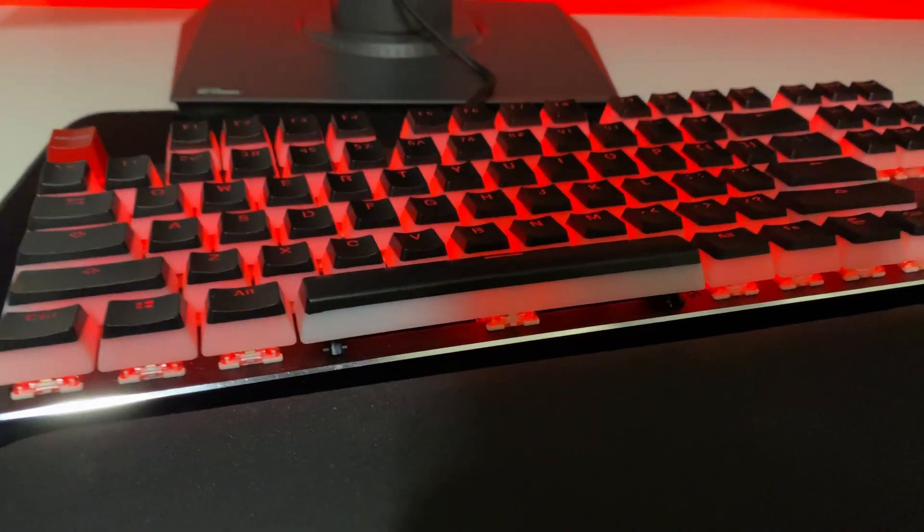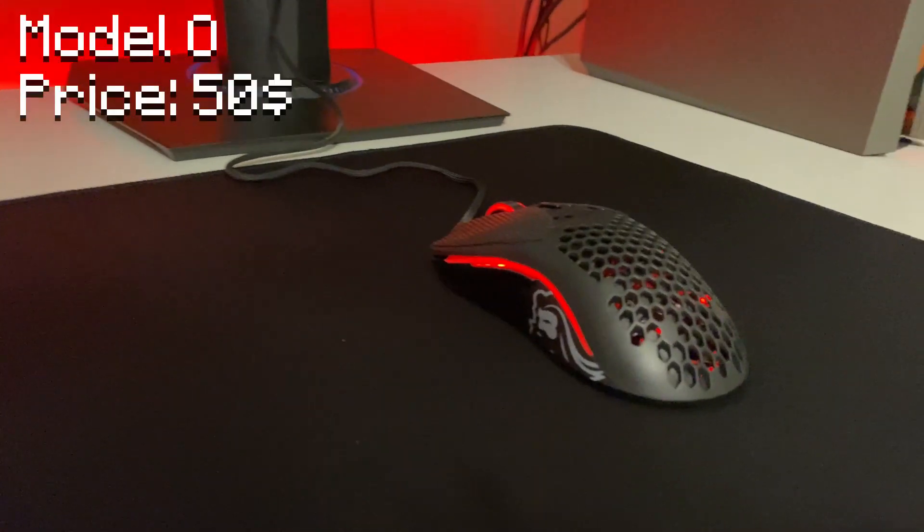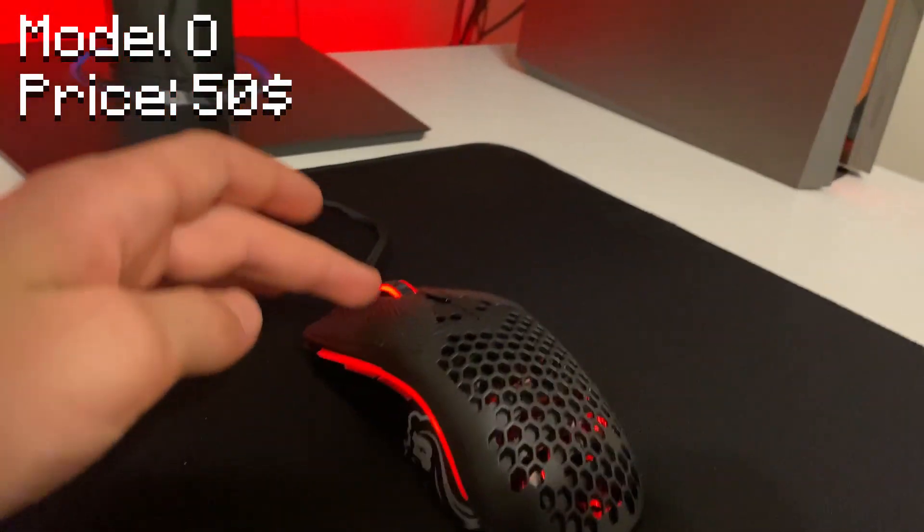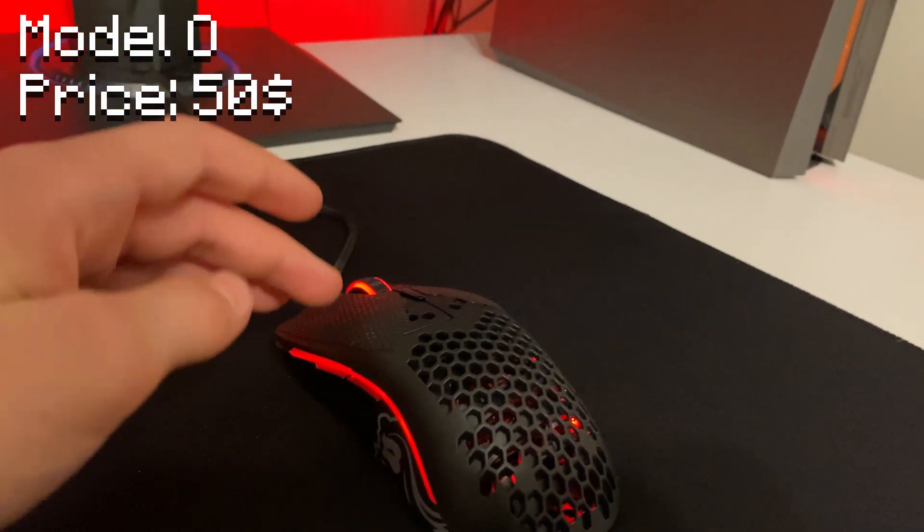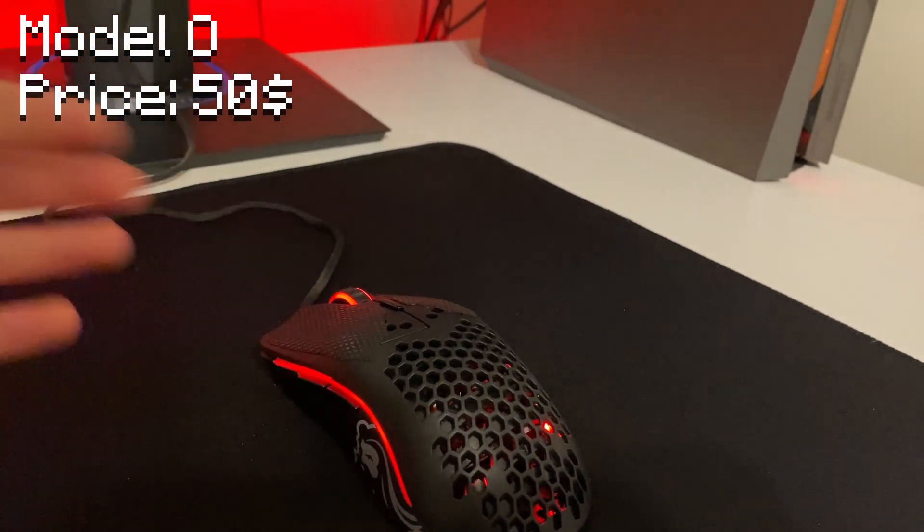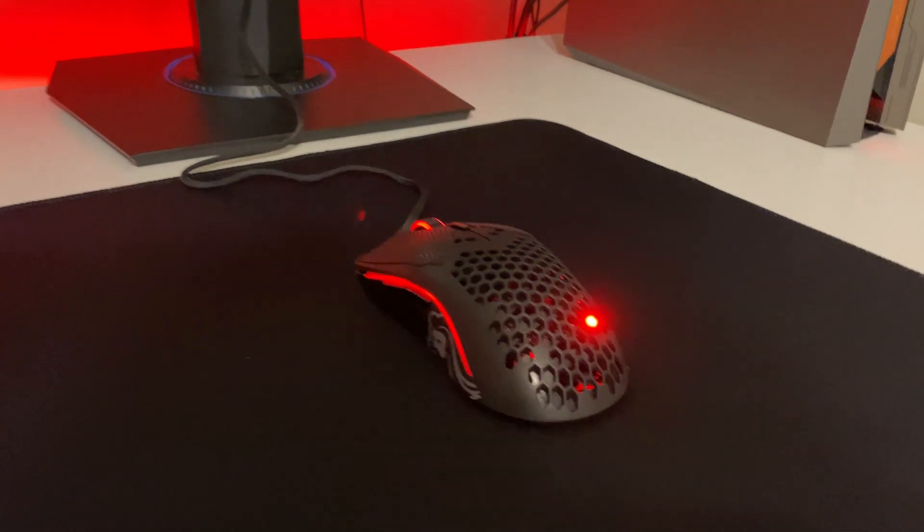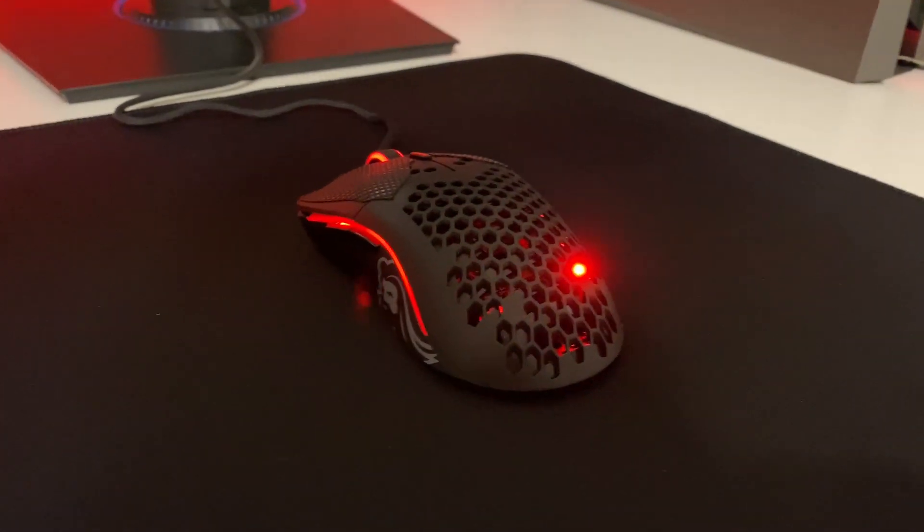So yeah, that's my keyboard. Here is a Model O, just a normal Model O with some Razer grip tape I got a few days ago. It's pretty nice and it's a really good mouse.